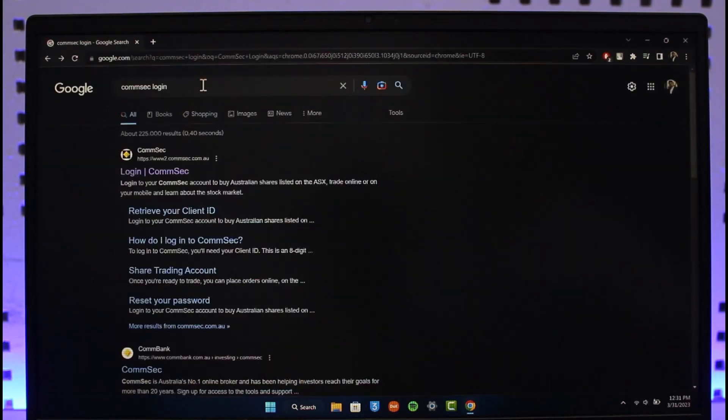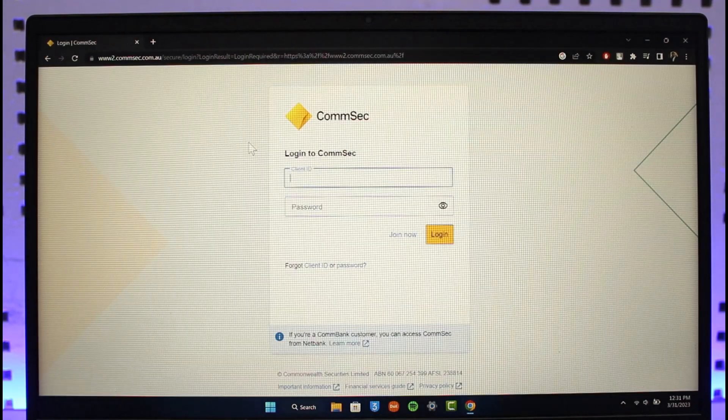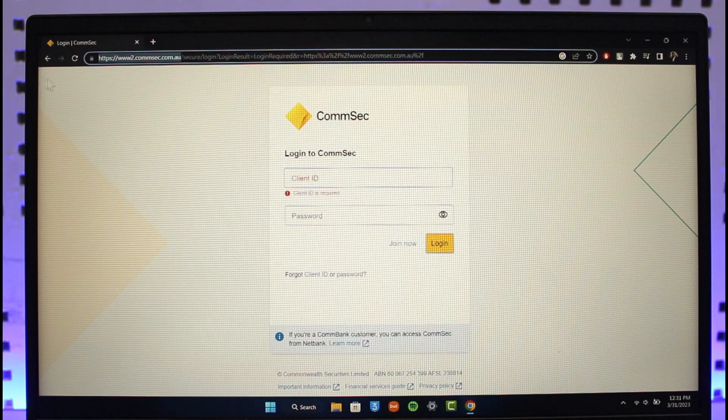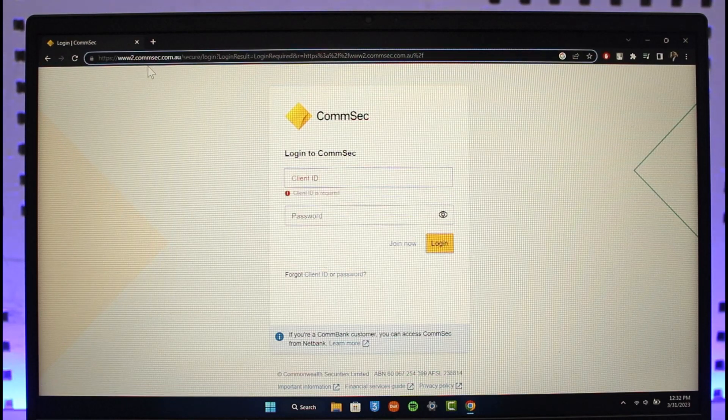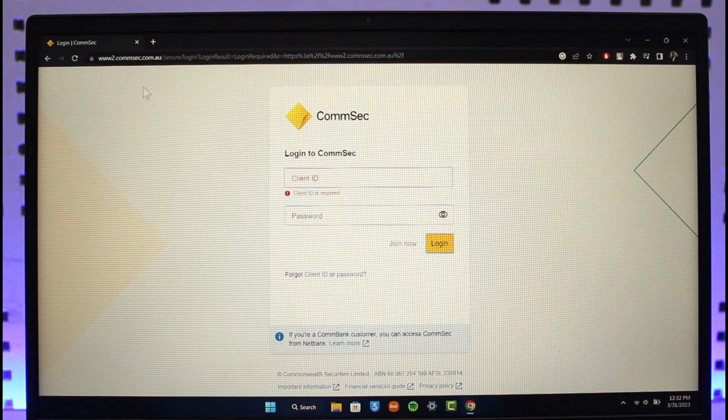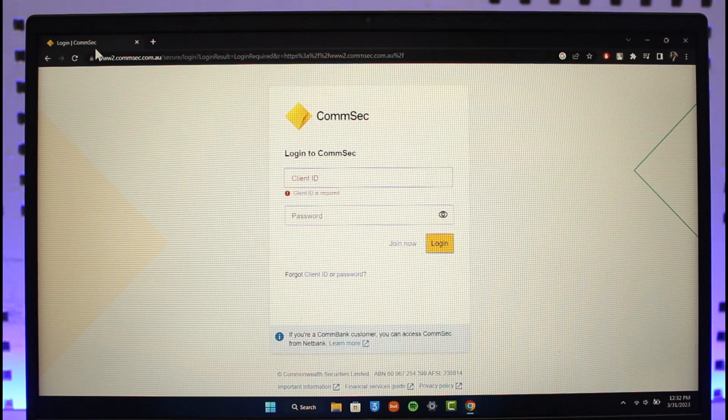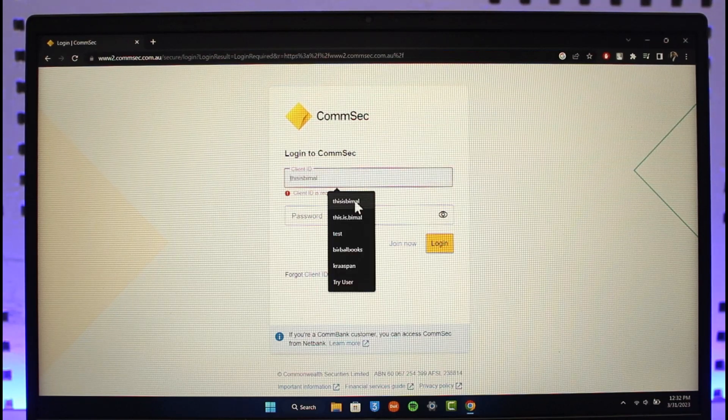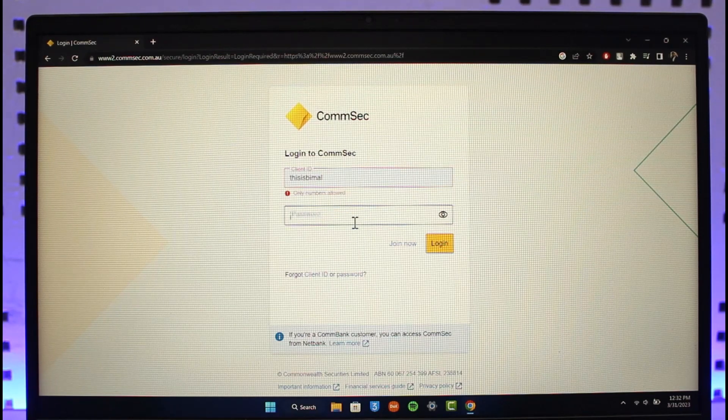open up your browser and search for Comsec Login. You'll find the first link which is 'Login to Comsec' - just click on that option. If you want, I'll drop a direct link below which is www.comsec.com.au. Then all you need to do is enter your client ID and